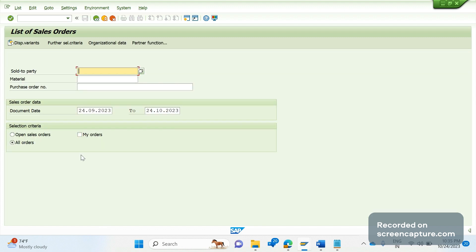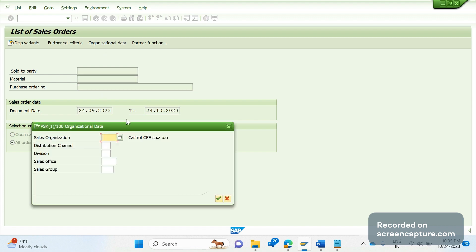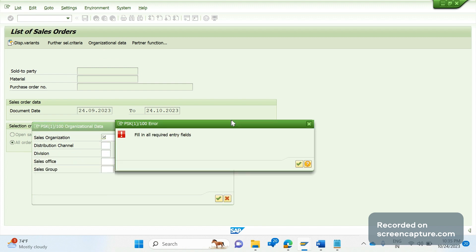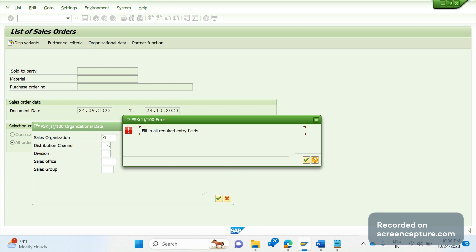Before proceeding, let's go through the various options available here. Under Organization Data, we should enter the Sales Org, Distribution Channel, Division, Sales Office, and Sales Group. Sales Org is a mandatory field here.